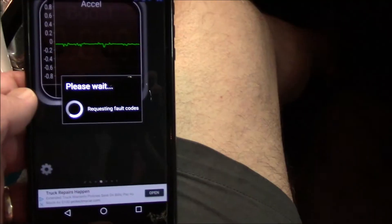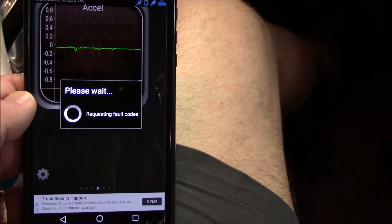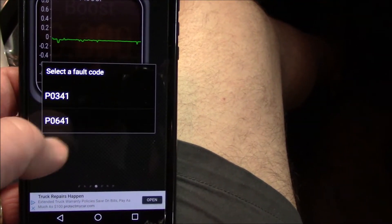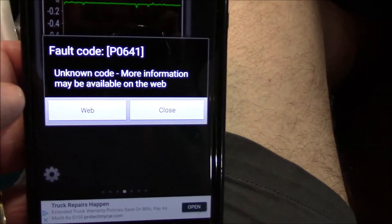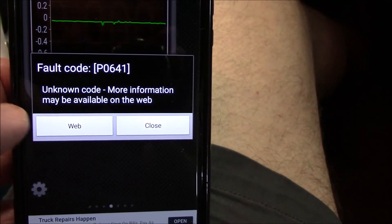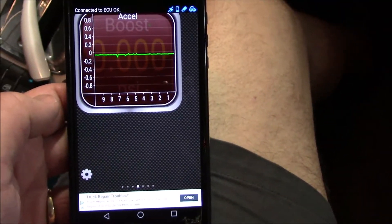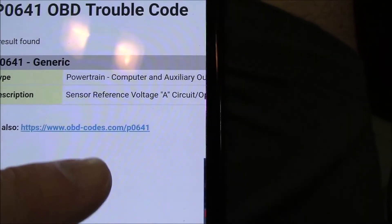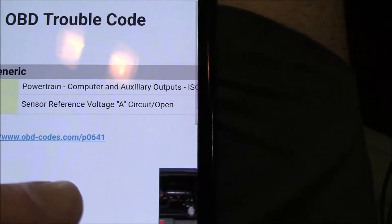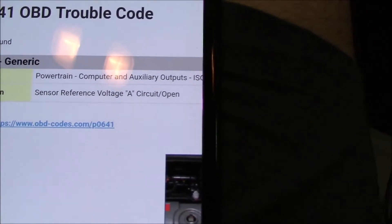You tap that and it connects via Bluetooth to the device plugged into the car. Tap right on the 641 code — it says 'unknown error, more information may be available from web.' You tap the web link and it opens a browser showing: 'sensor reference voltage A circuit open.' That's basically it.